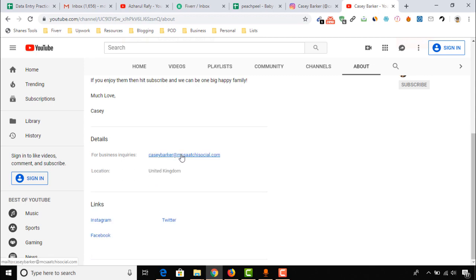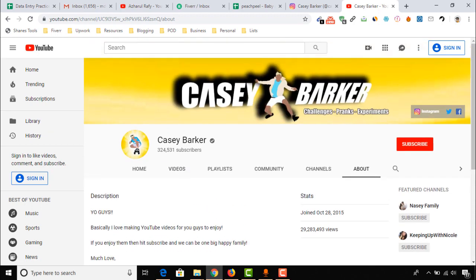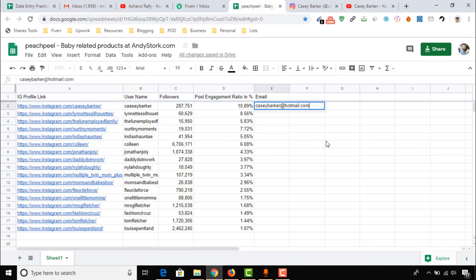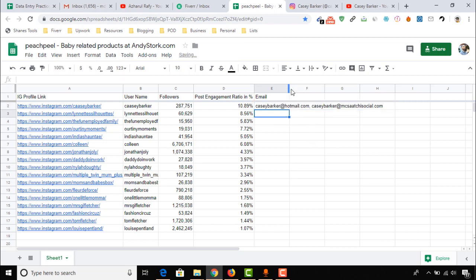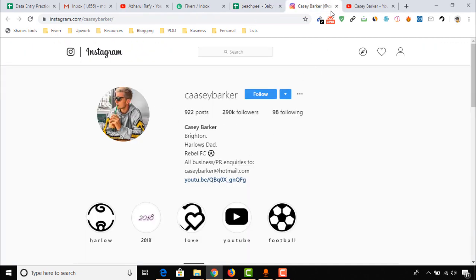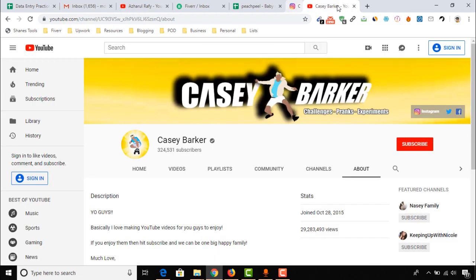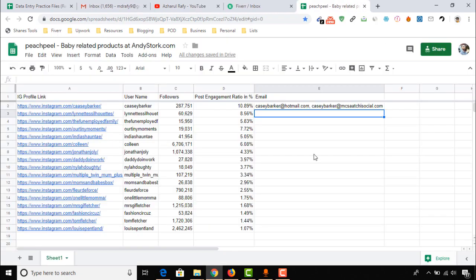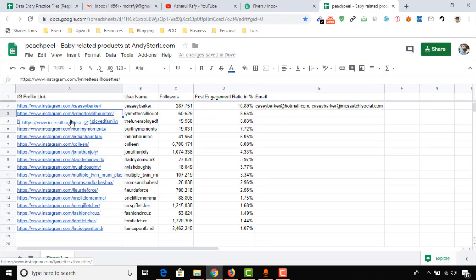And here we go — we have got another valid email for this person to reach out. So we have learned two processes for collecting an email address of an Instagram influencer from this profile alone. Let's move on and try the next one.